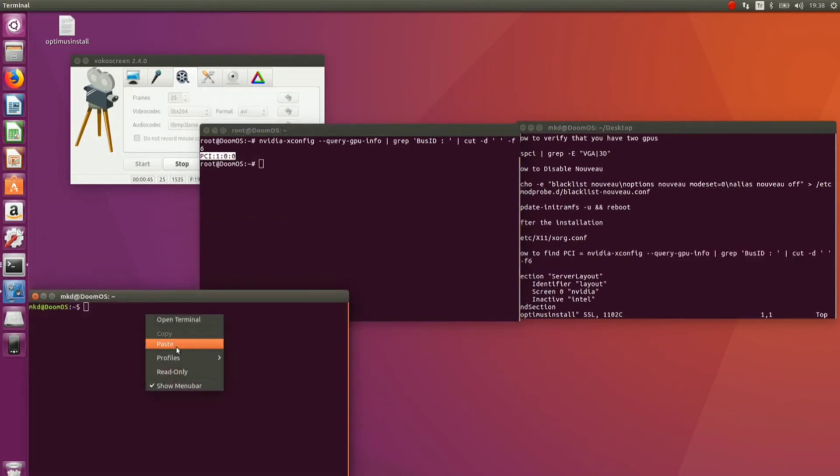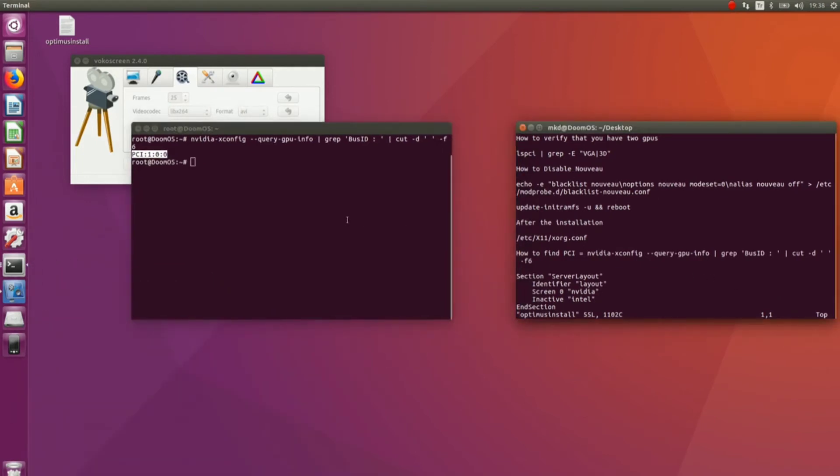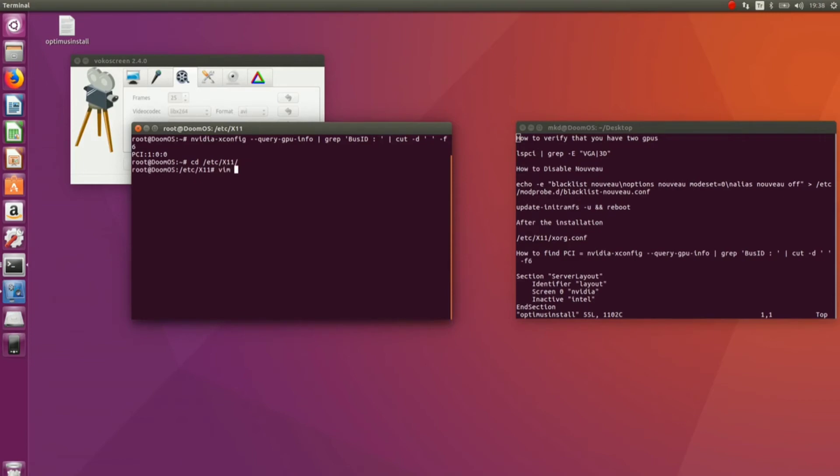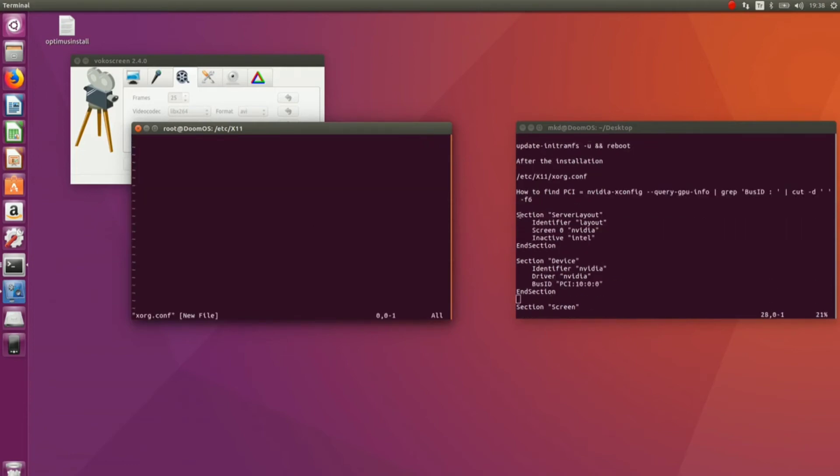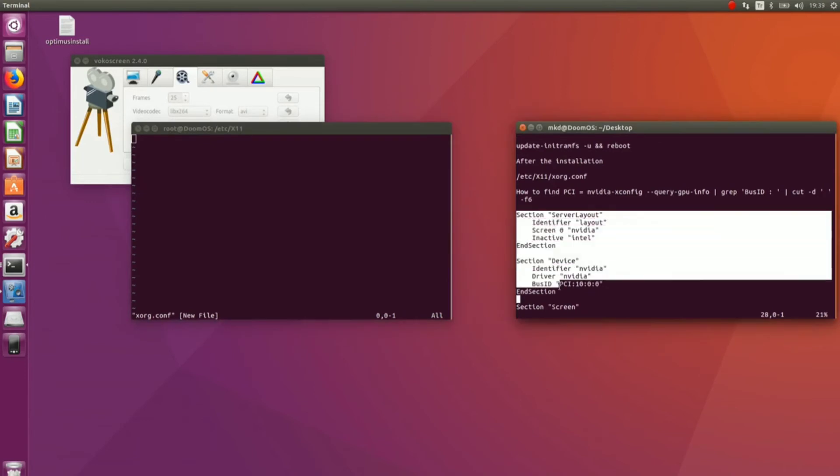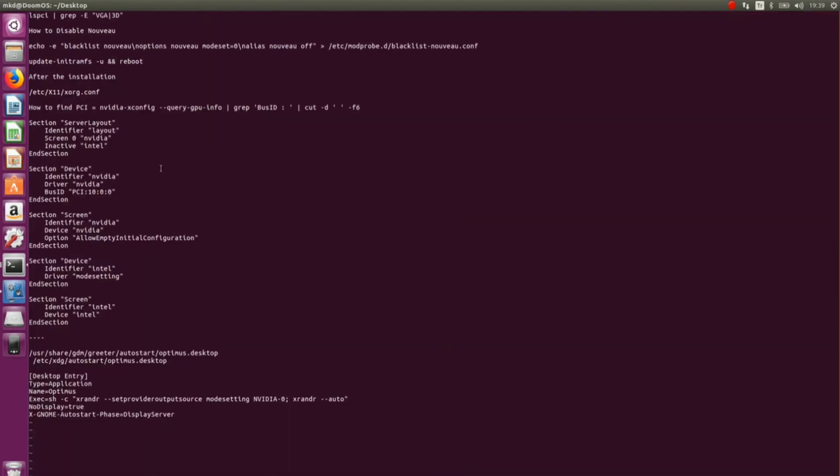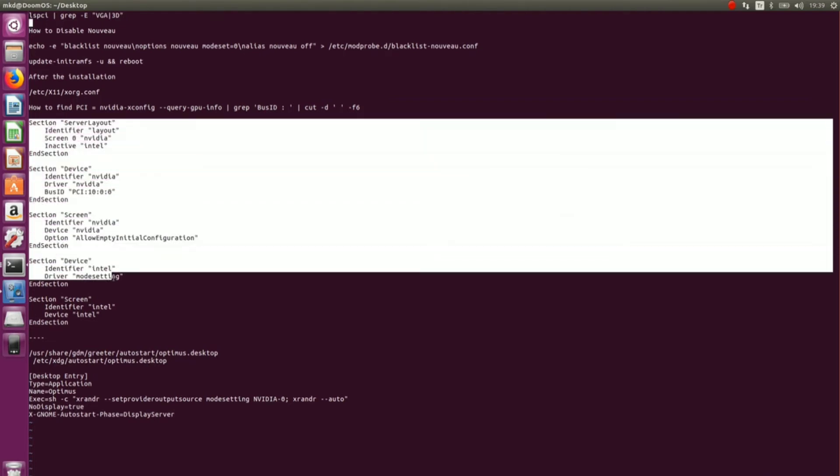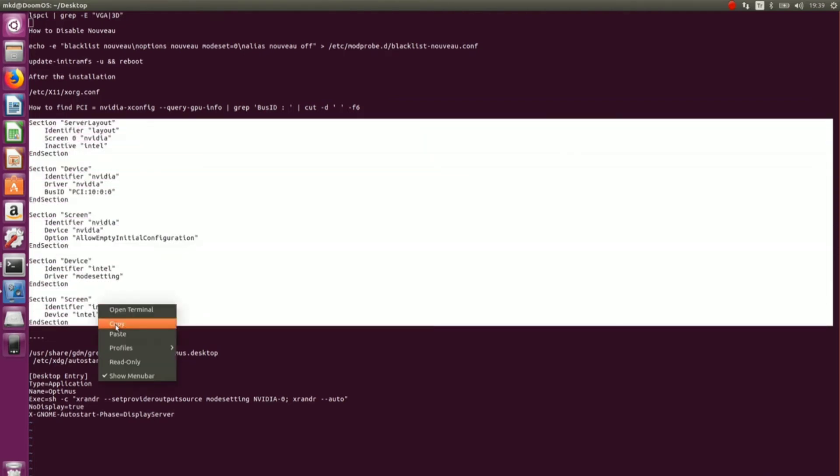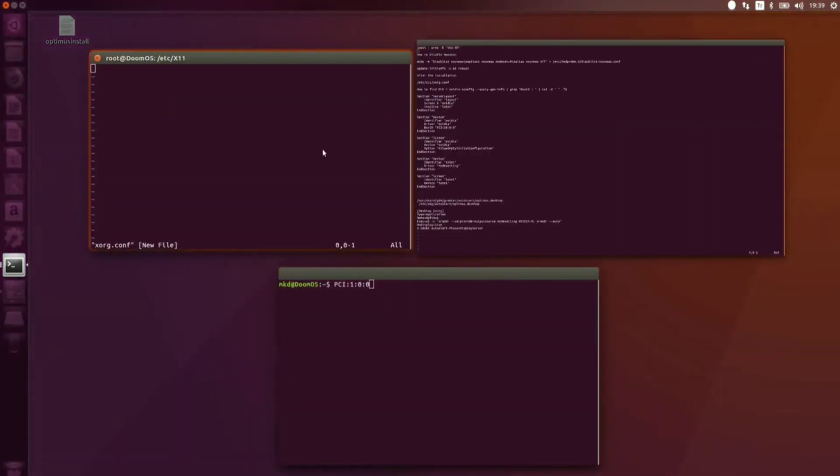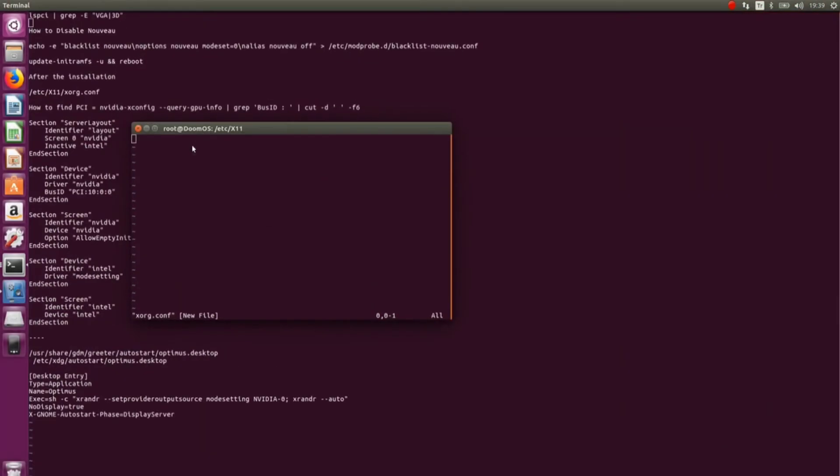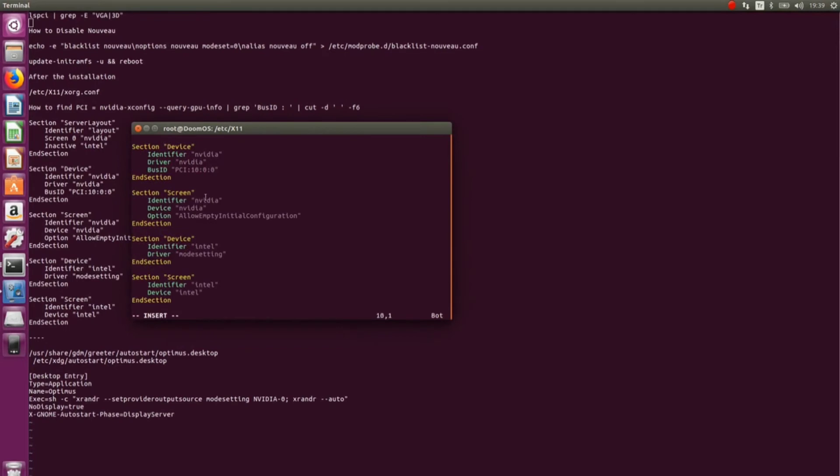Let's open a terminal here. cd /etc/X11, vim xorg.conf. Simply copy this. Paste it here and check for any mistakes.